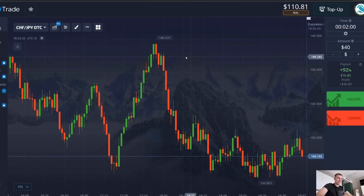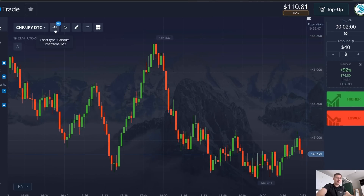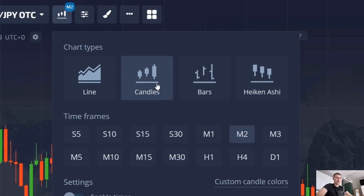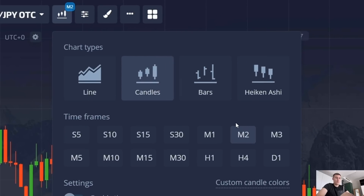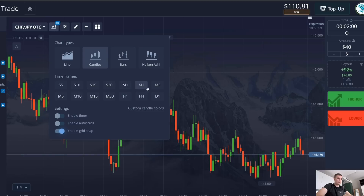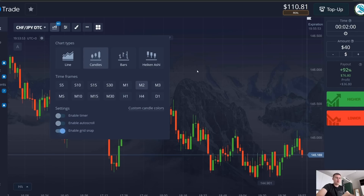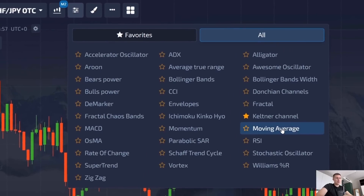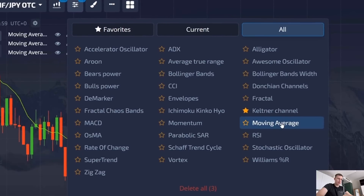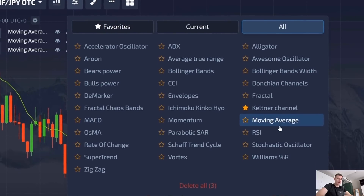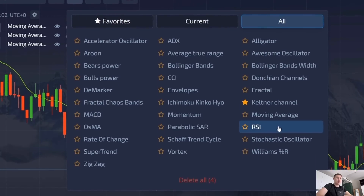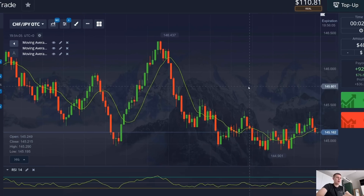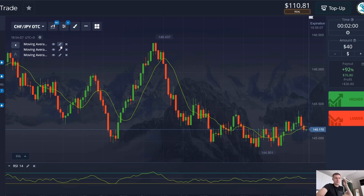This guy says to take the settings very strictly and seriously, so I do everything carefully. The timeframe for candles should be two minutes — I don't know why, but it's written in the instructions. Each candle on the screen lasts two minutes. In the indicator settings I need to enable the moving average line three times in a row, and also the EverySide indicator once — four indicators total.